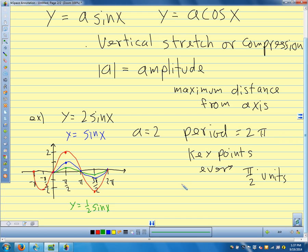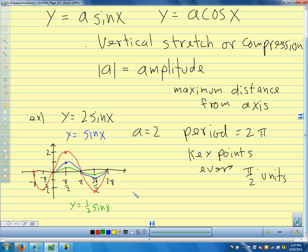Usually on a quiz or test, I'll ask you to sketch two periods. That's how we deal with the amplitude change. Next, let's talk about what we do when the period changes.